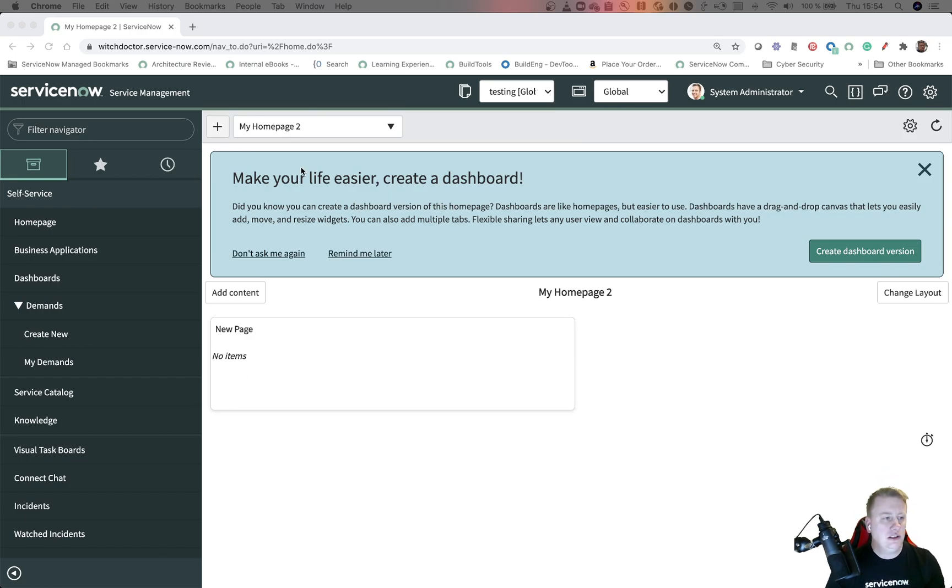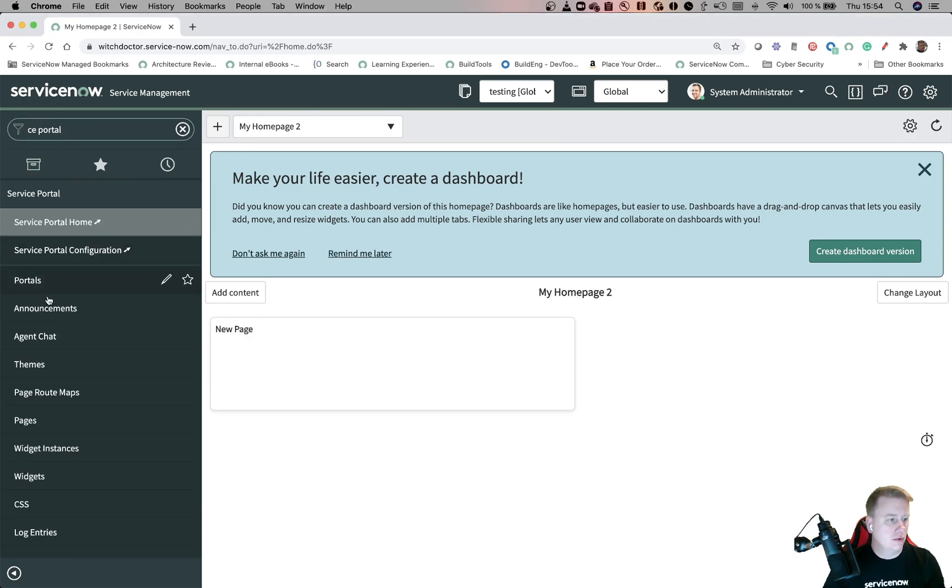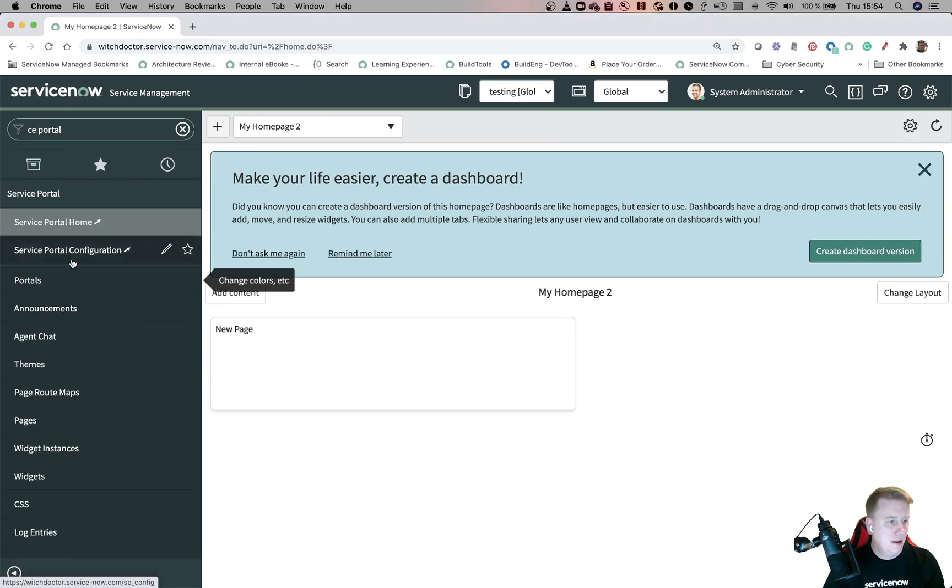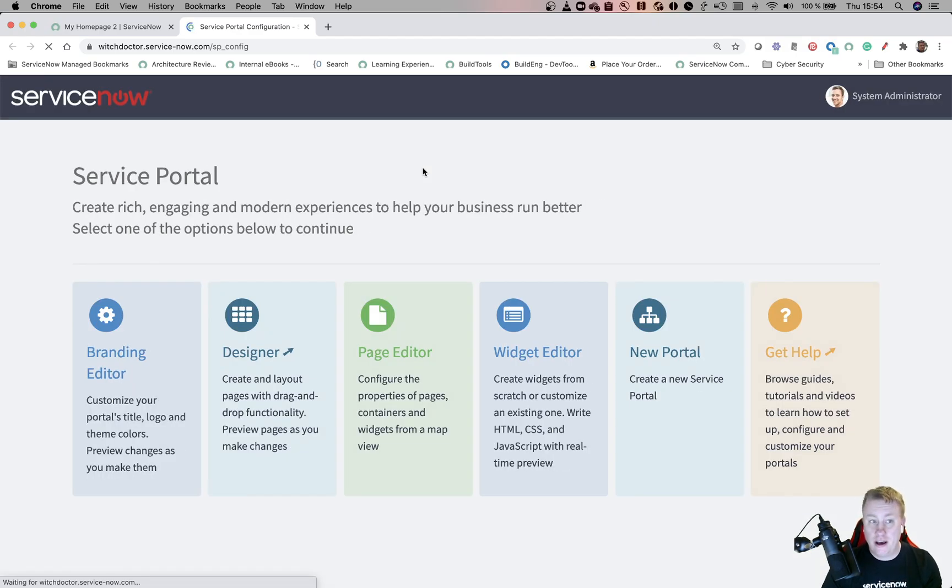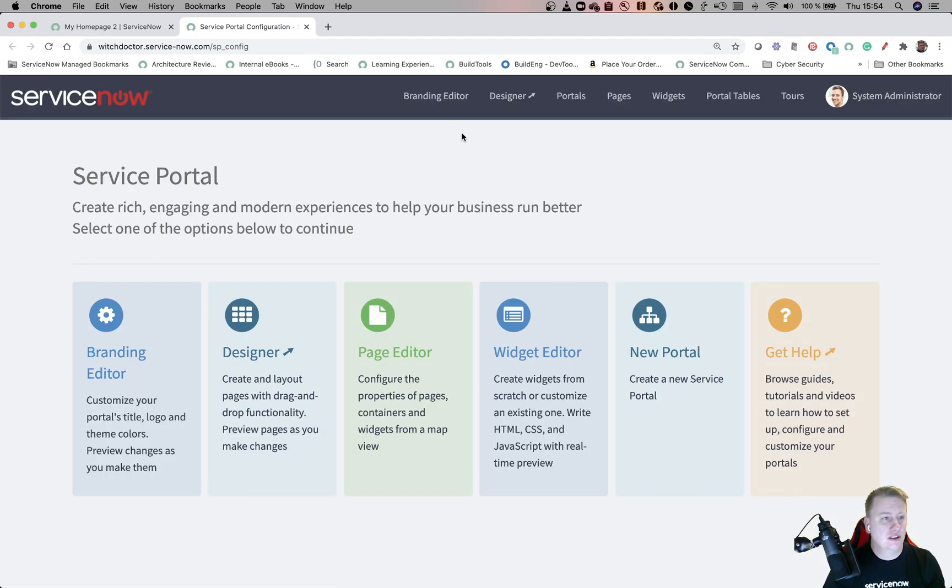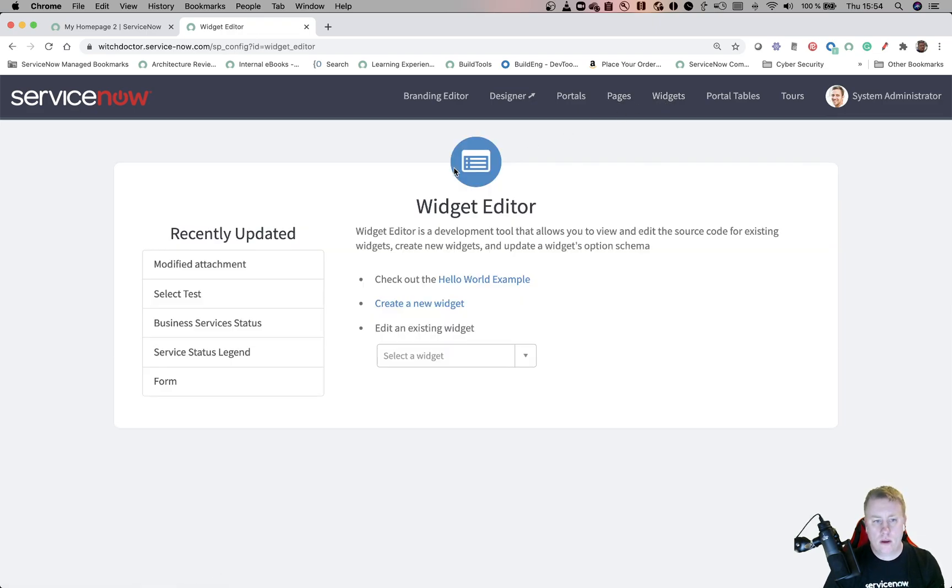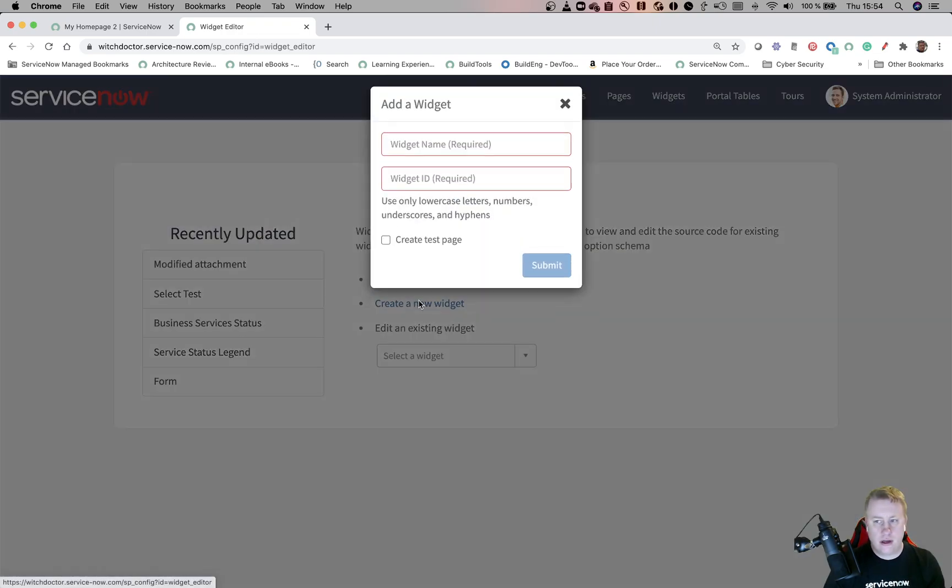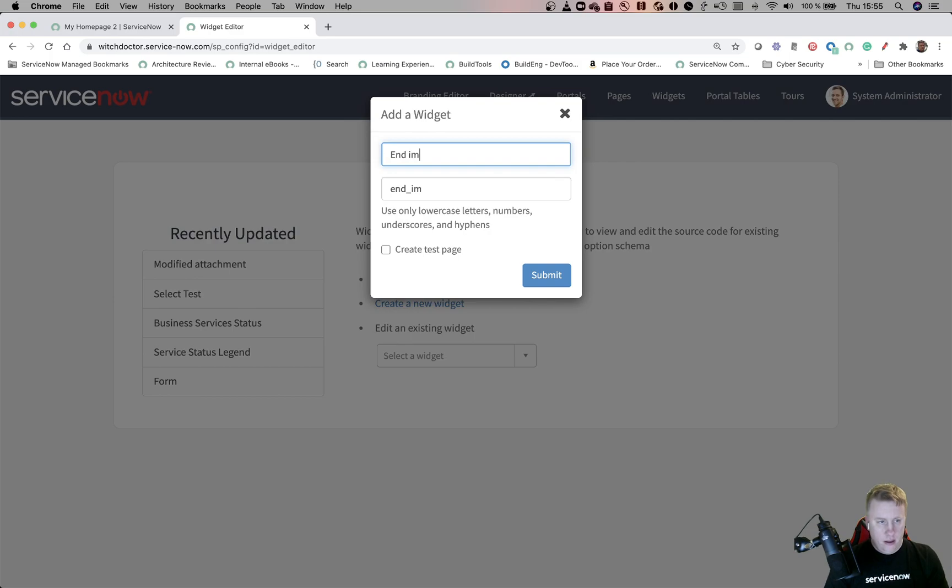So let's start with the widget itself. Let's go to Service Portal, hit the widgets, and of course I could have a picture of how it looks like but I guess you just have to wait until we're done to see if you like it. We'll hit widgets and we're going to create a new one and we'll call that one end impersonation.